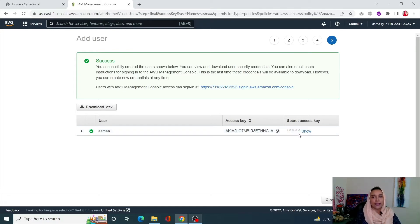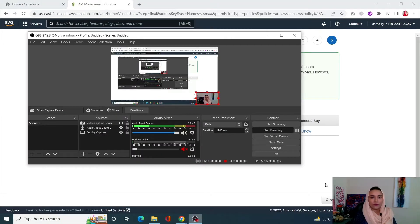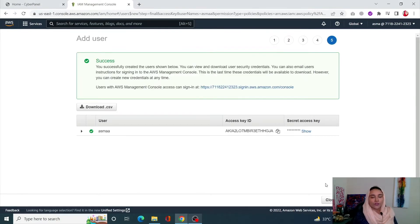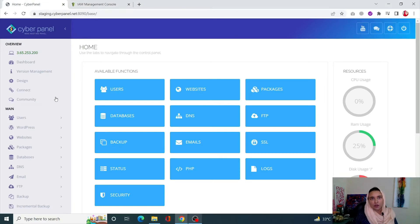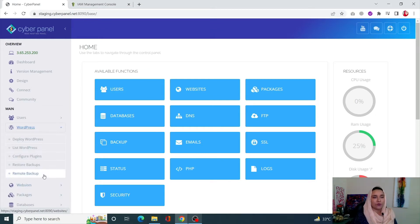Now that we have our access key and secret key, we can start creating backups. Come to your Cyberpanel dashboard, from here click on WordPress from the left-hand side menu, then click on Remote Backup. It's going to open up a new page.